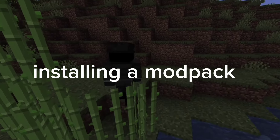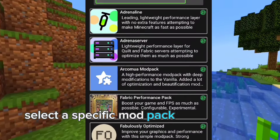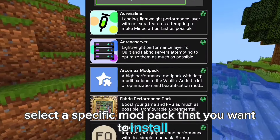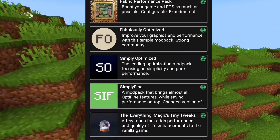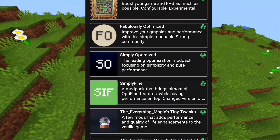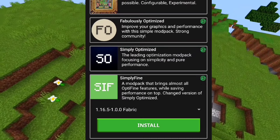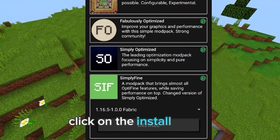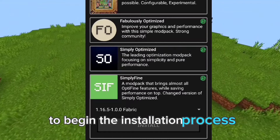Installing a modpack. Select the specific modpack that you want to install. Click on the install button to begin the installation process.